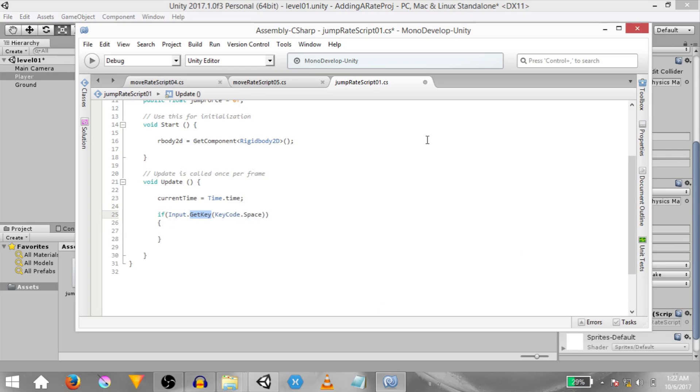Now it's important to understand the difference between get key and get key down. Get key tells you if this key is already being held down during this frame while get key down tells you if the key was pressed during this frame. So we want to find out if the space key is already being held down during this frame.